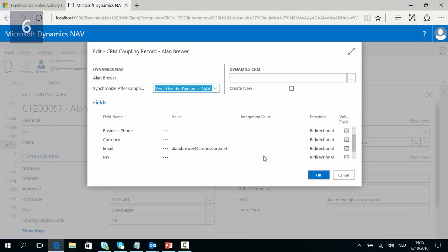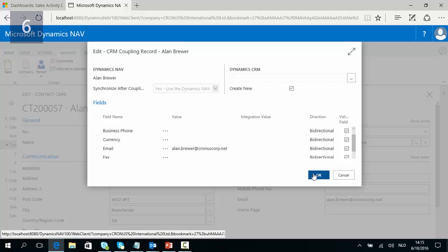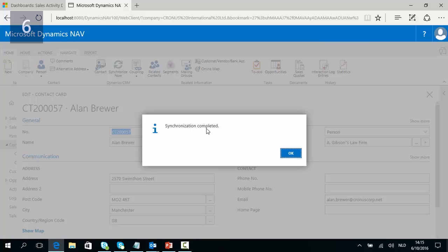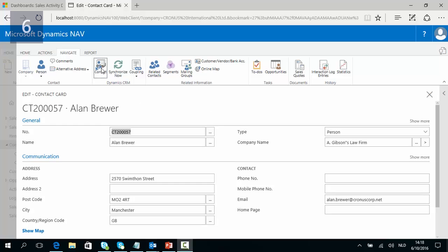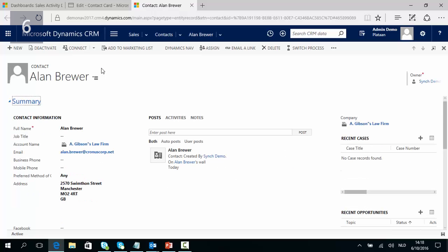So we can now decide to couple Allen Brewer with a CRM record. We click yes and in this page we can configure the coupling. We say that we want a new record to be created in CRM for Allen Brewer, since there is not yet any CRM record for him. I check mark create new and then click OK. When you see synchronization completed, that means a new record has been created in CRM for Allen Brewer. If I click now on contact, the corresponding CRM record for Allen Brewer is now opened up.